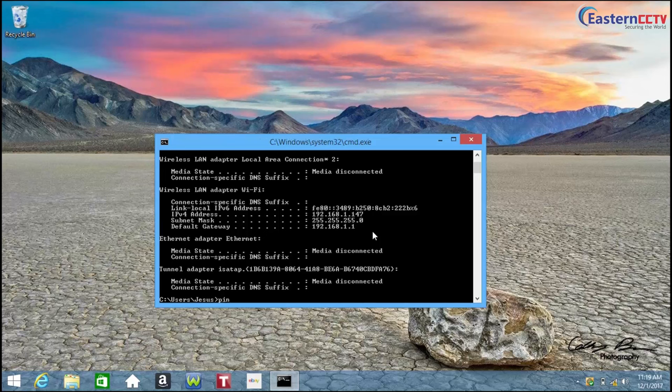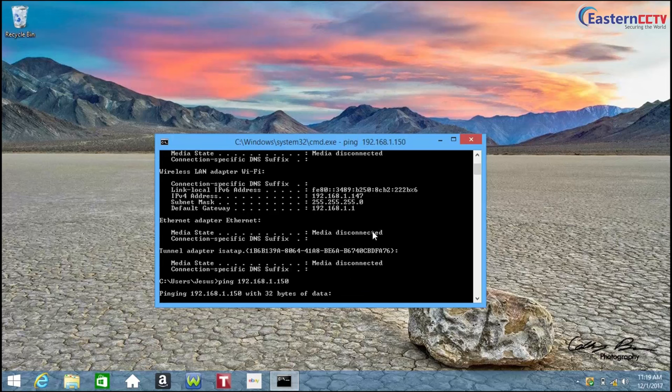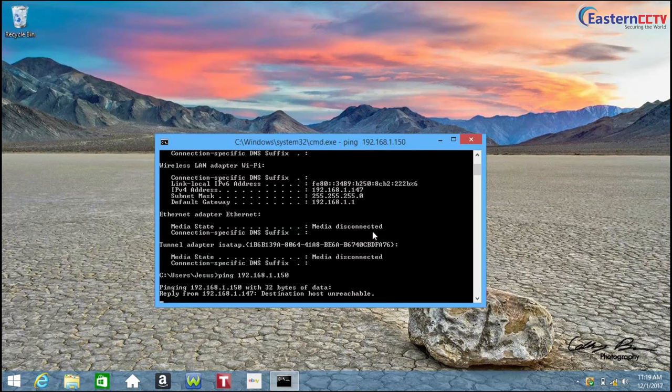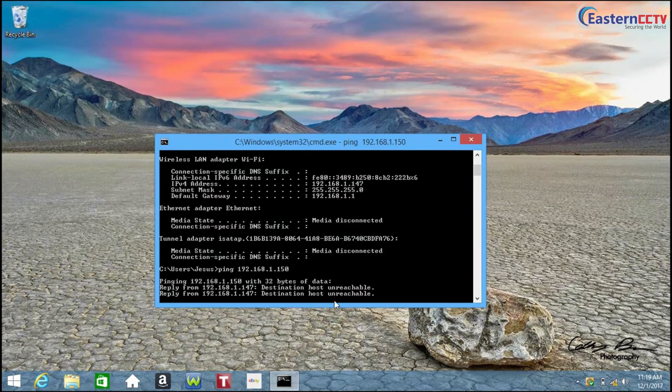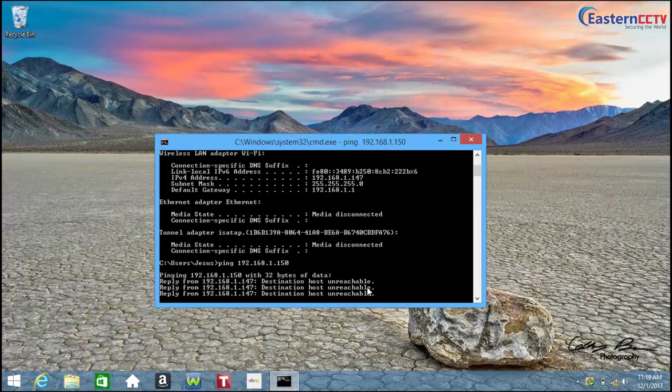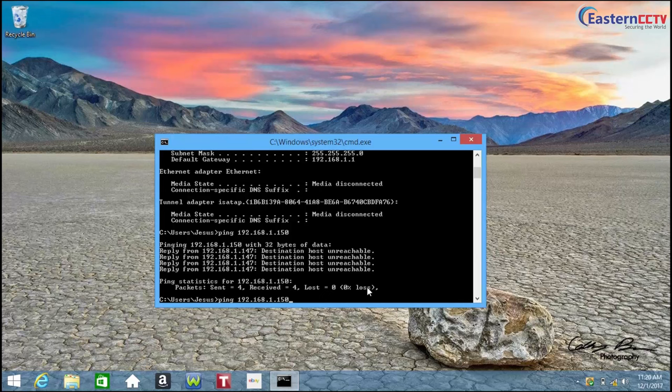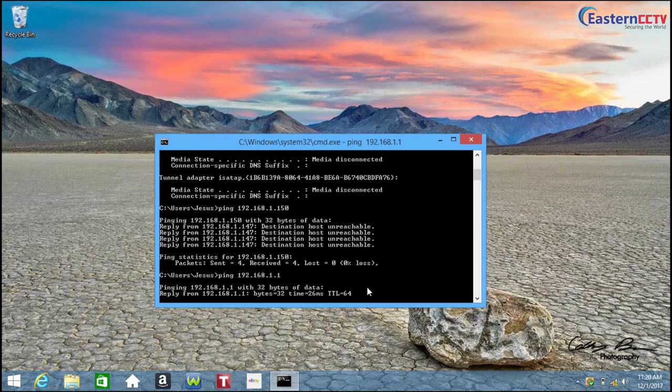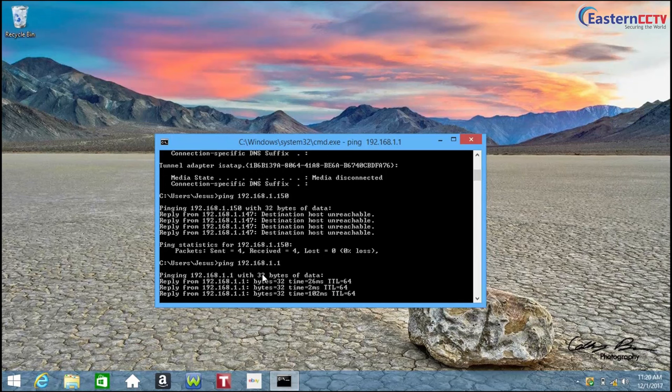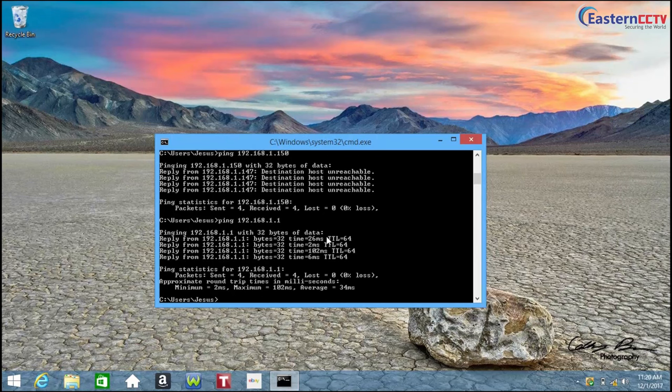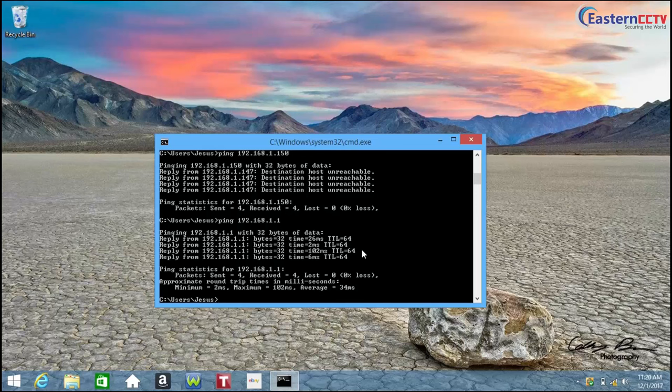We will put ping, the IP address will be 150. If you get destination host unreachable, it means that you are able to use this IP for the IP camera. If you get this type of reply, for example you get a reply that looks very similar to this, that means a device is using that IP address in your network and you cannot use that. So now we already know that IP address 150 is available.